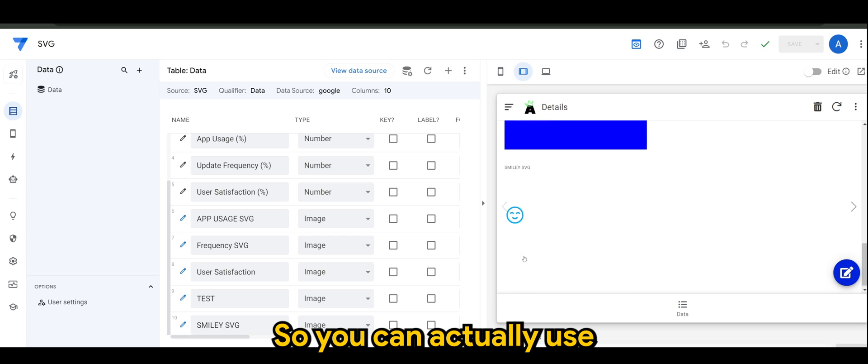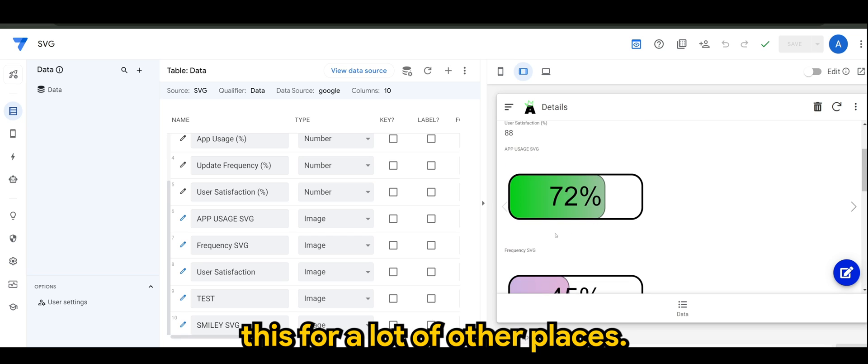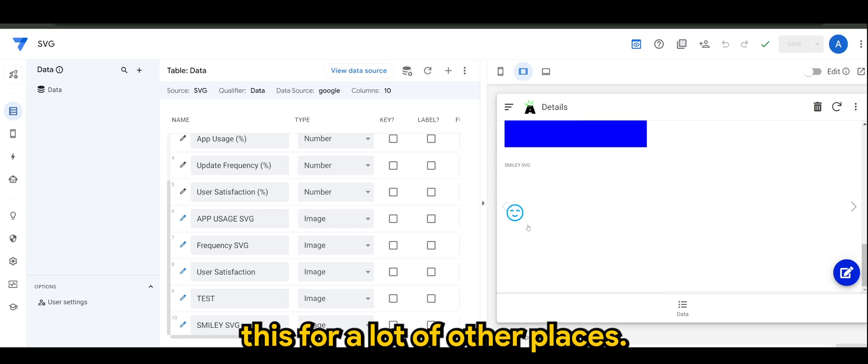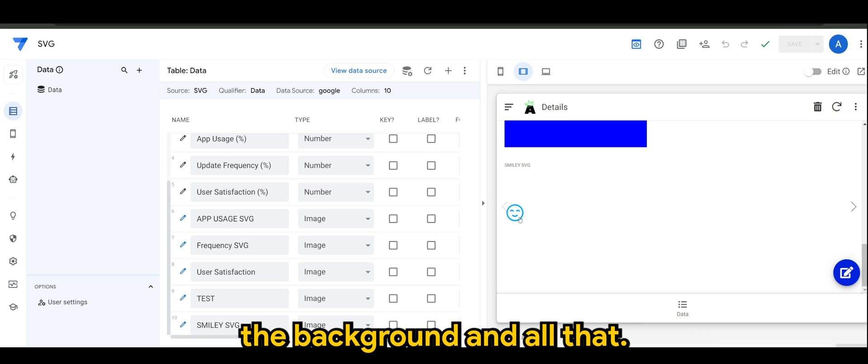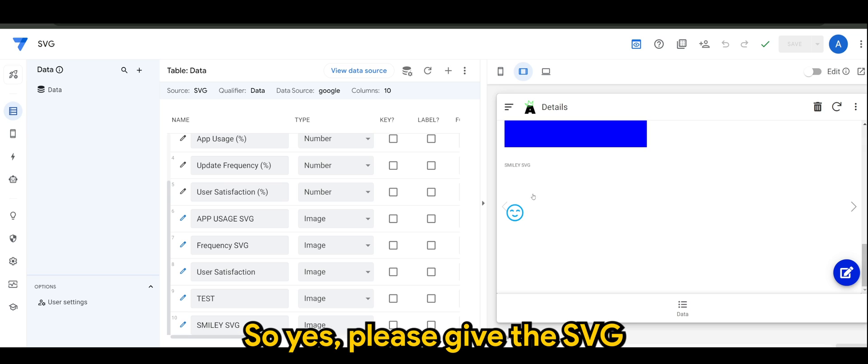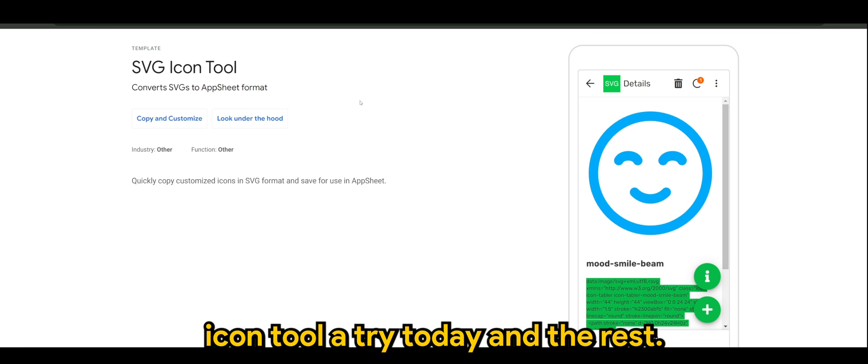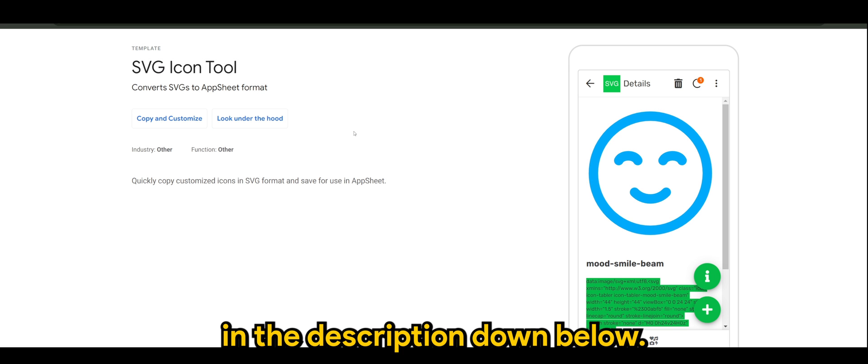You can actually use this for a lot of other places, you can put such as the icons, the logos, the backgrounds and all that. So yes please give the SVG icon tool a try today. And the rest I'll just share it in the link in the description down below.